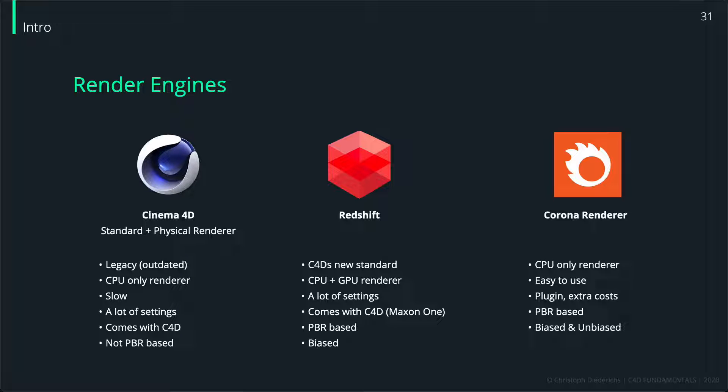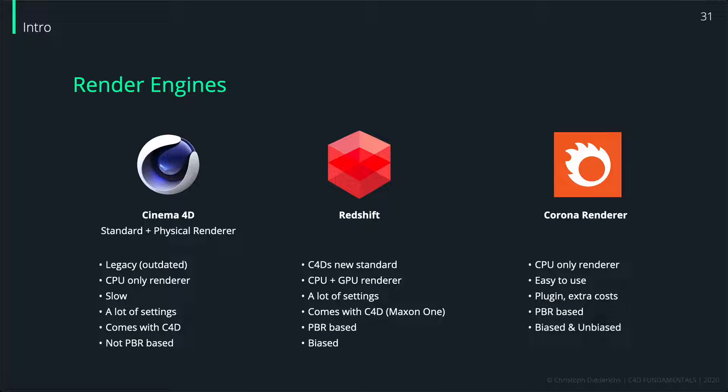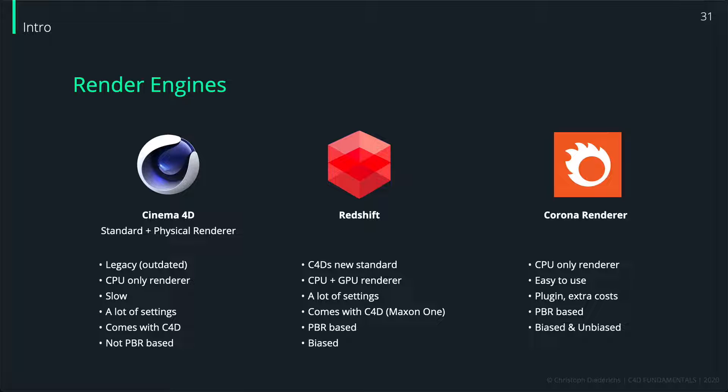Redshift is mostly GPU based, which means you would use your graphics card to render your images. Because of the acquisition of Redshift, Cinema 4D kind of put their own render engines to the side and just focused completely on Redshift, which is fine. Redshift is also a great render engine.